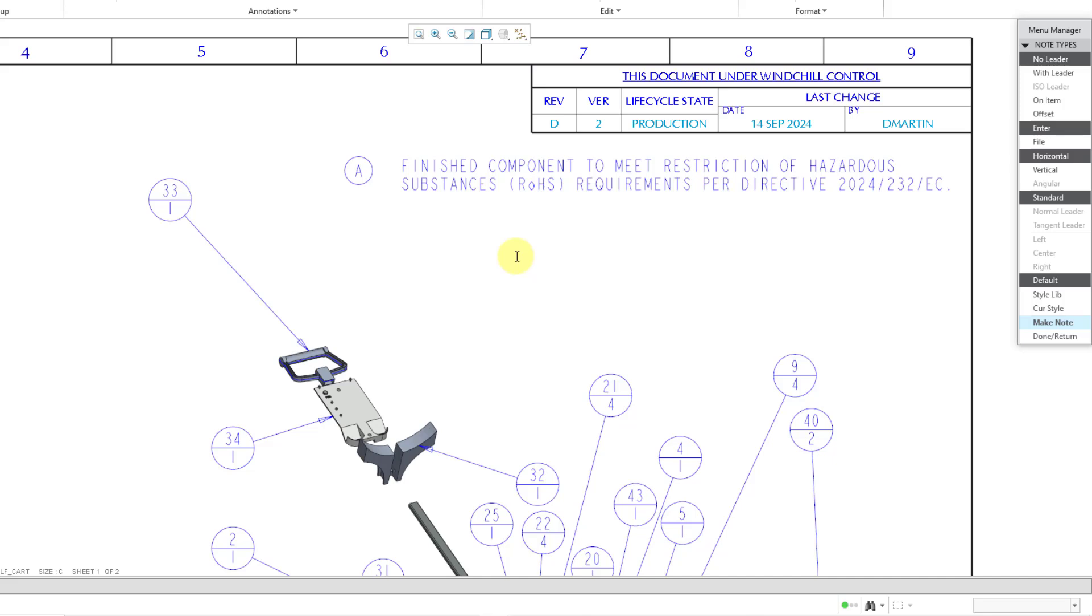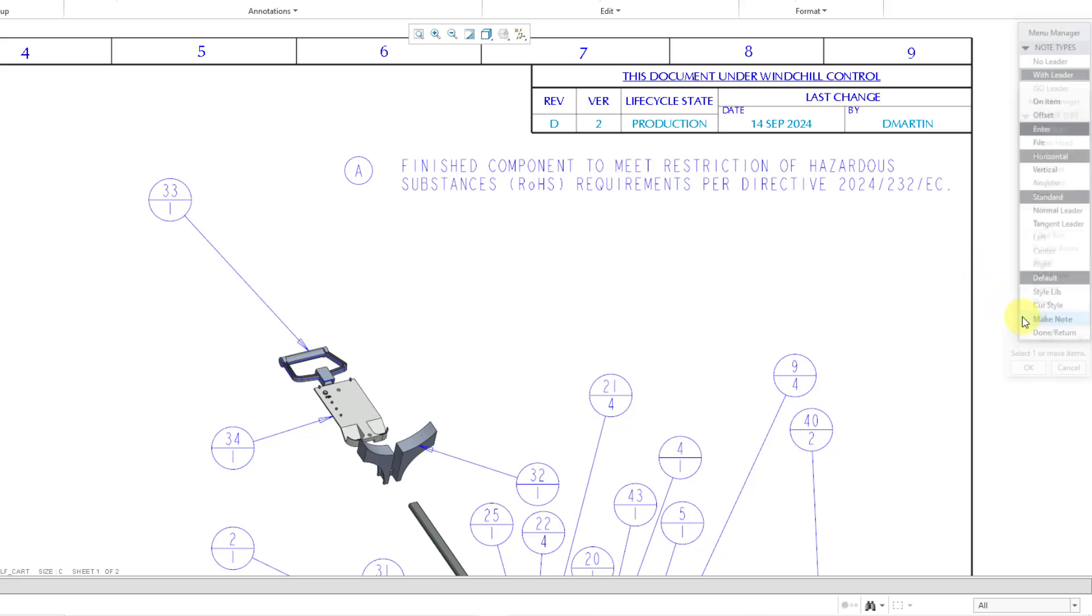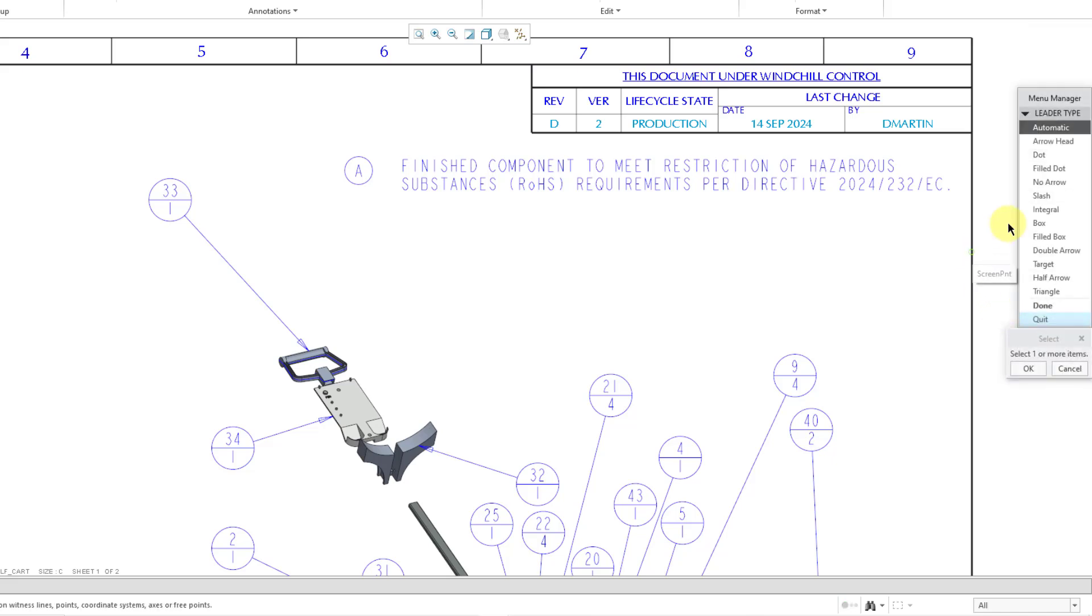Now let's take a look at creating a note with a leader. I will choose With Leader this time. Once again, I will enter directly. Let's keep the same orientation. We do have the additional choices now for using a normal leader or a tangent leader. Depending on what you choose there, then you get the left, center, and right choices. But I am happy with all of this. I will choose Make Note.